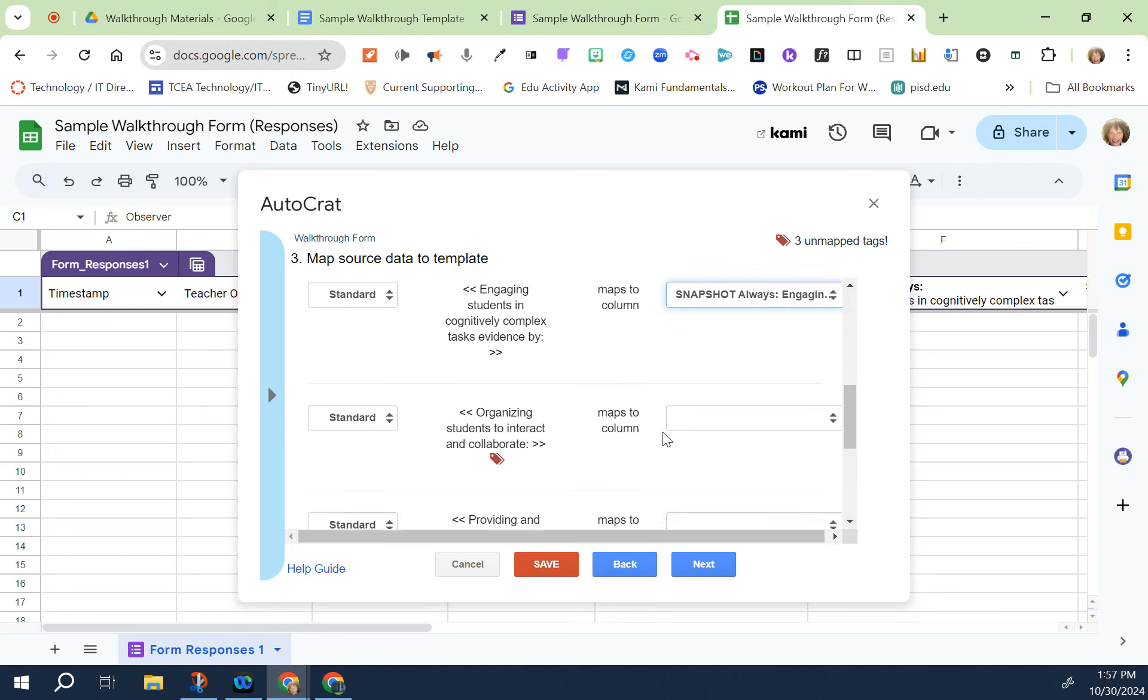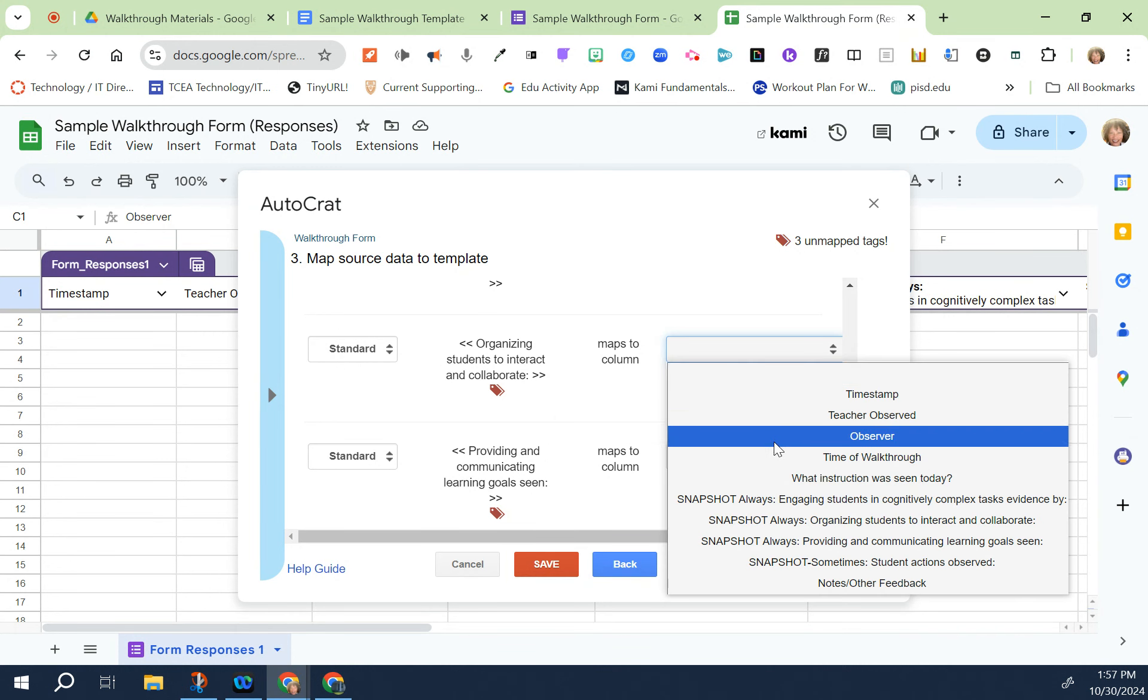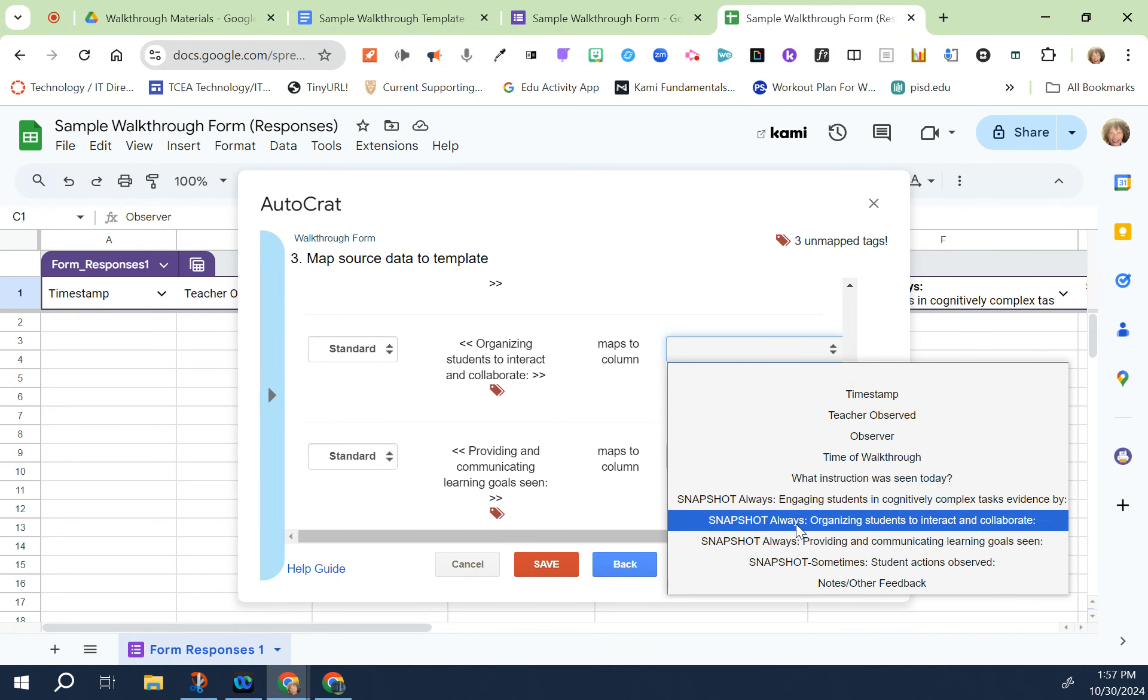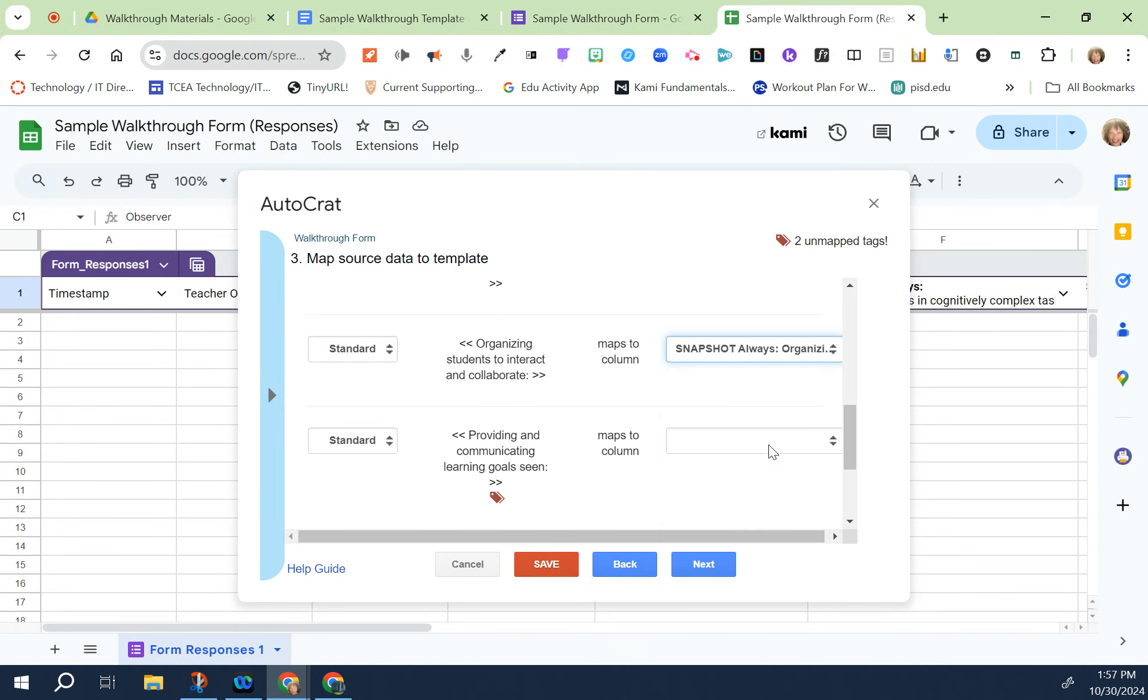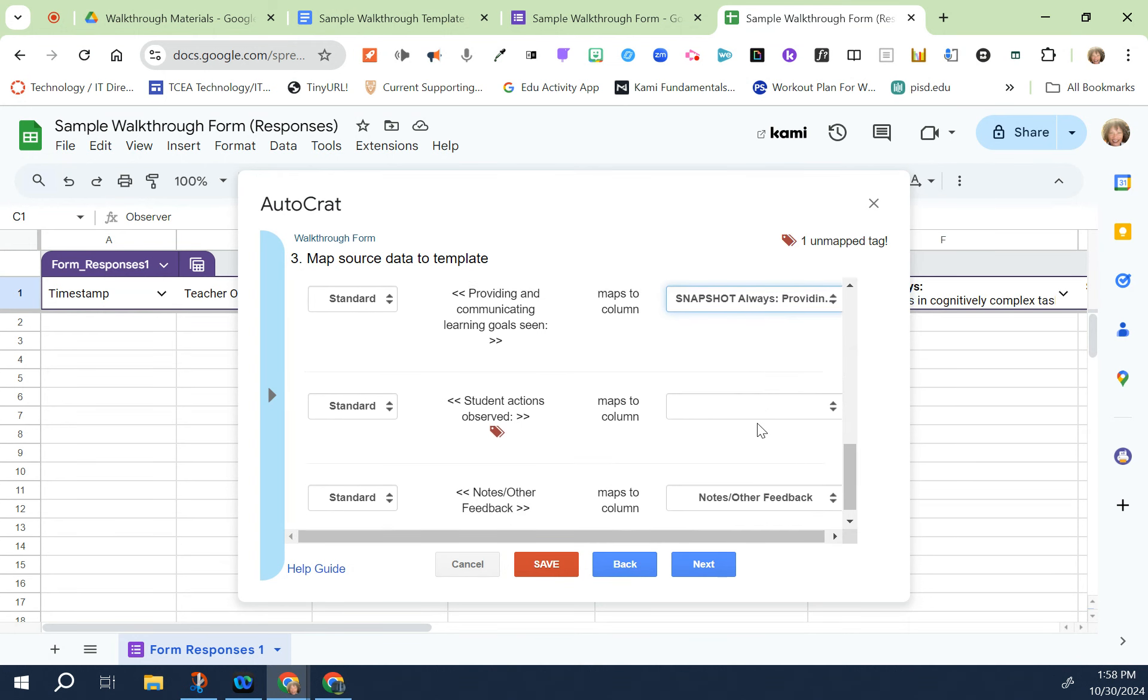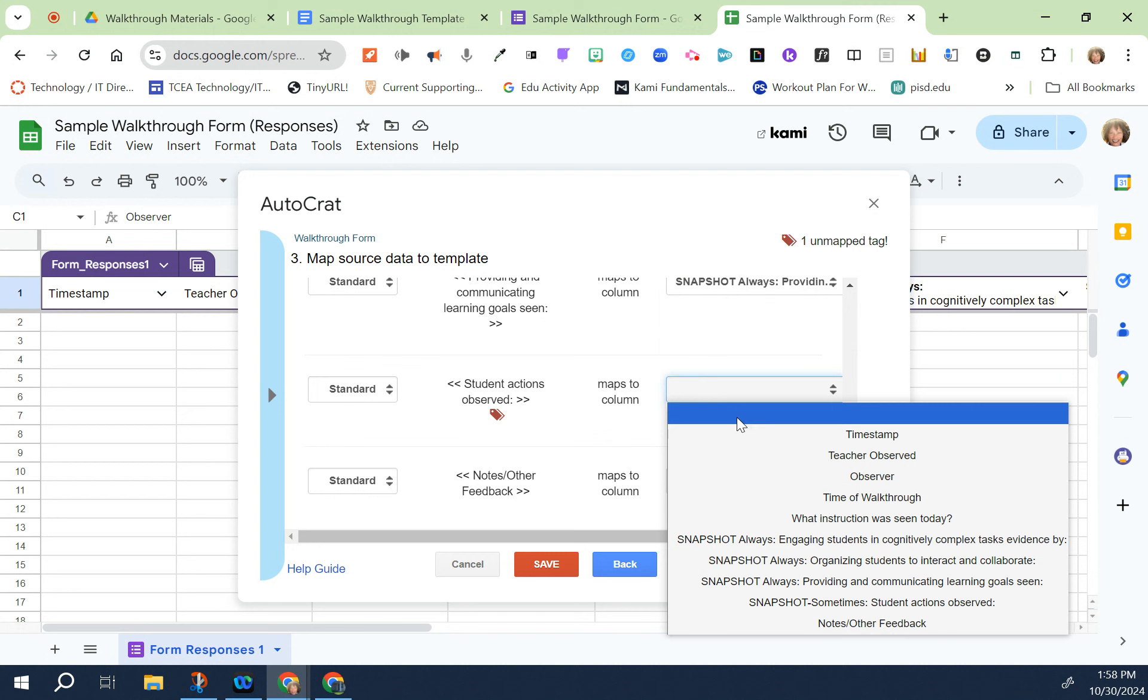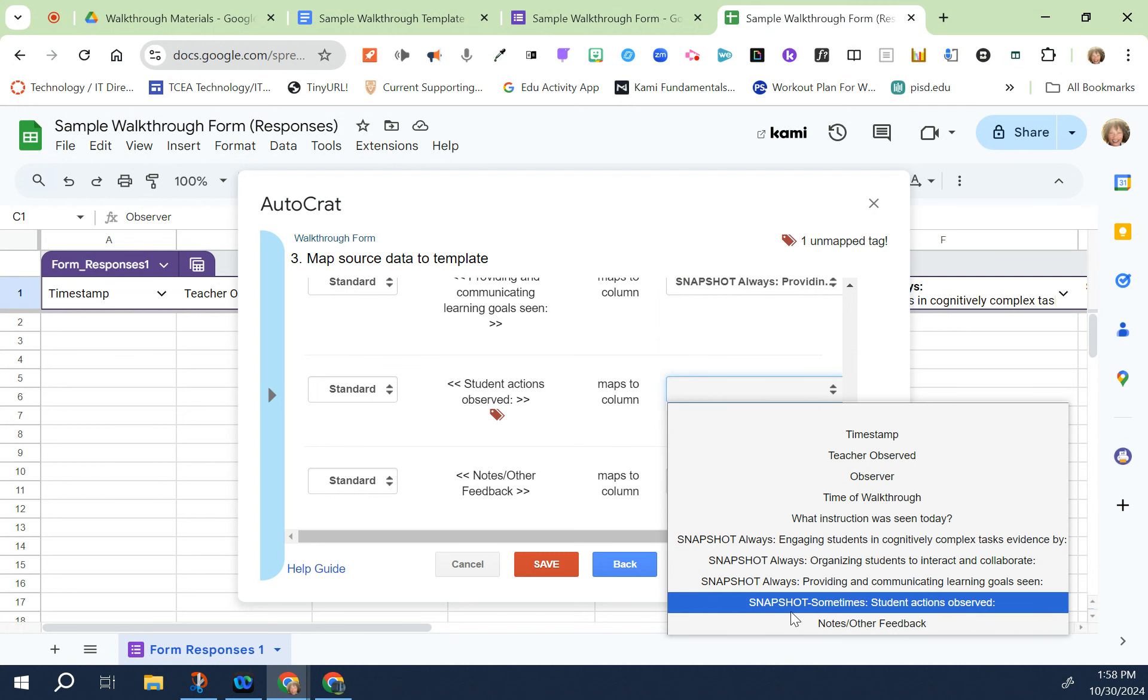The first one I see that is not correct is the engaging students in cognitive complex tasks so I would click on the dropdown box and choose the correct one. I'll do the same thing with the other ones. Now that they're all correct I can go ahead and click on next.